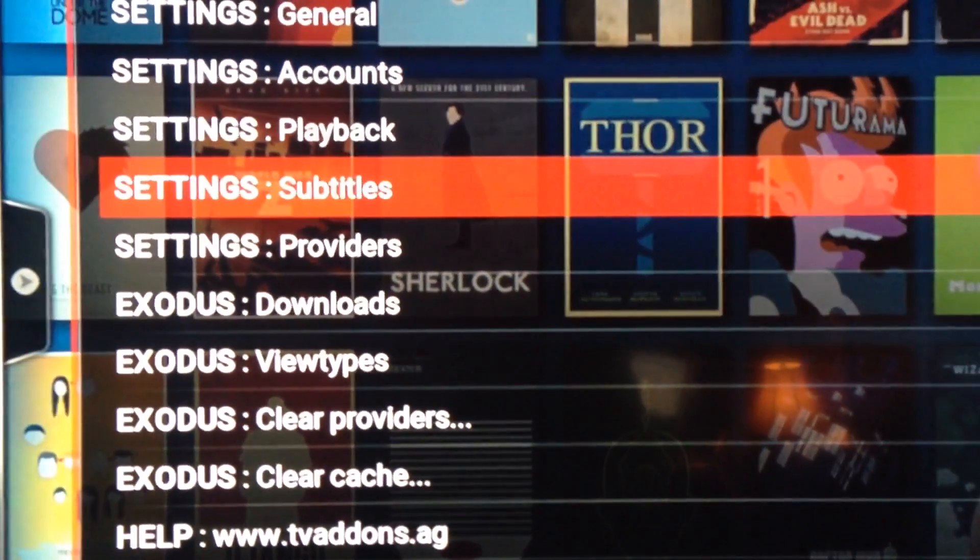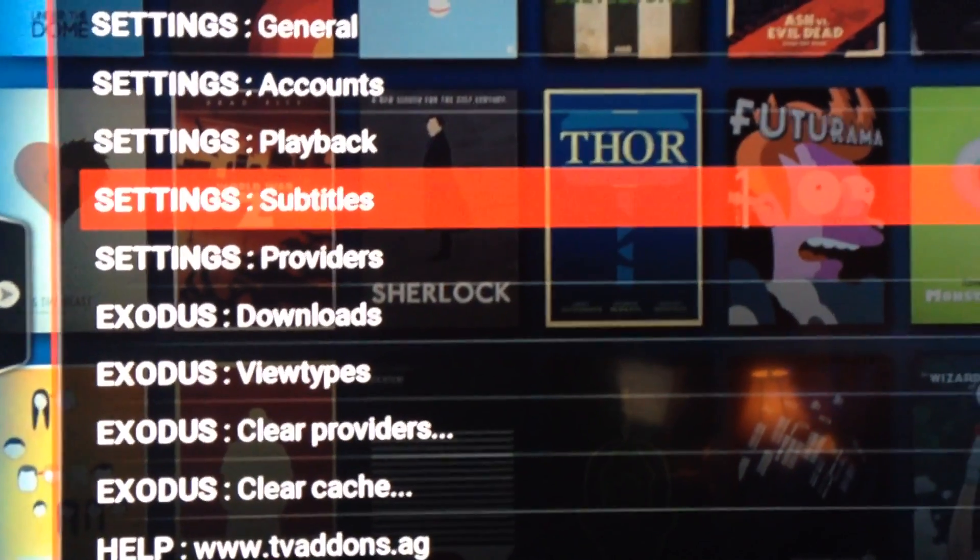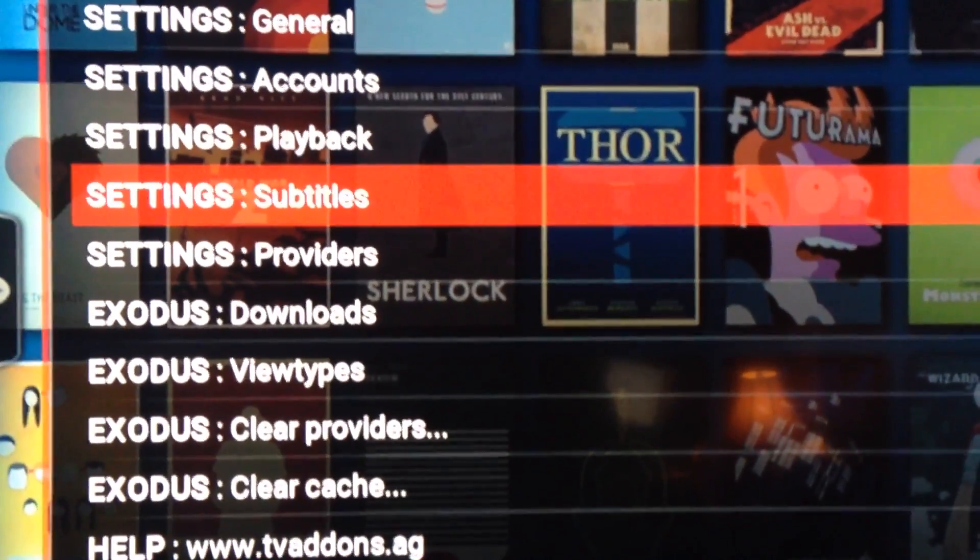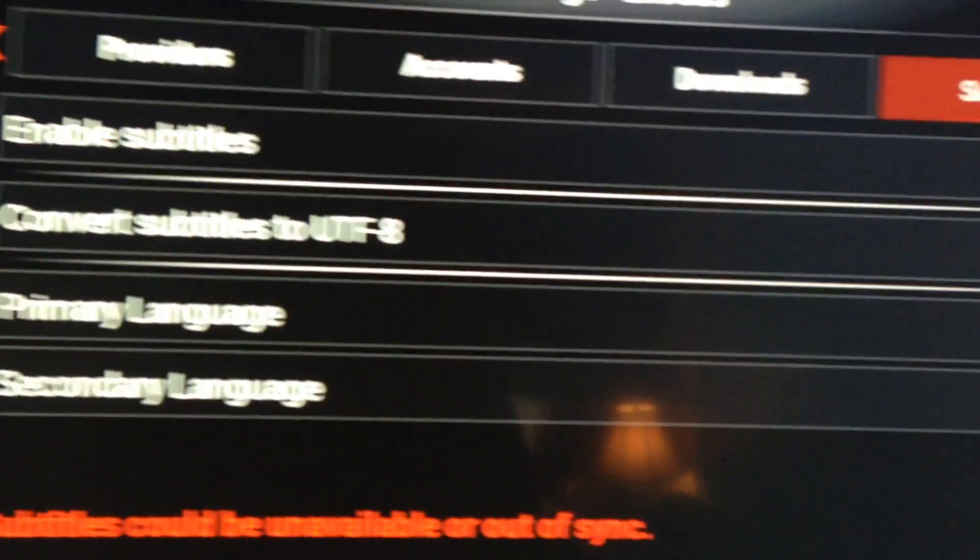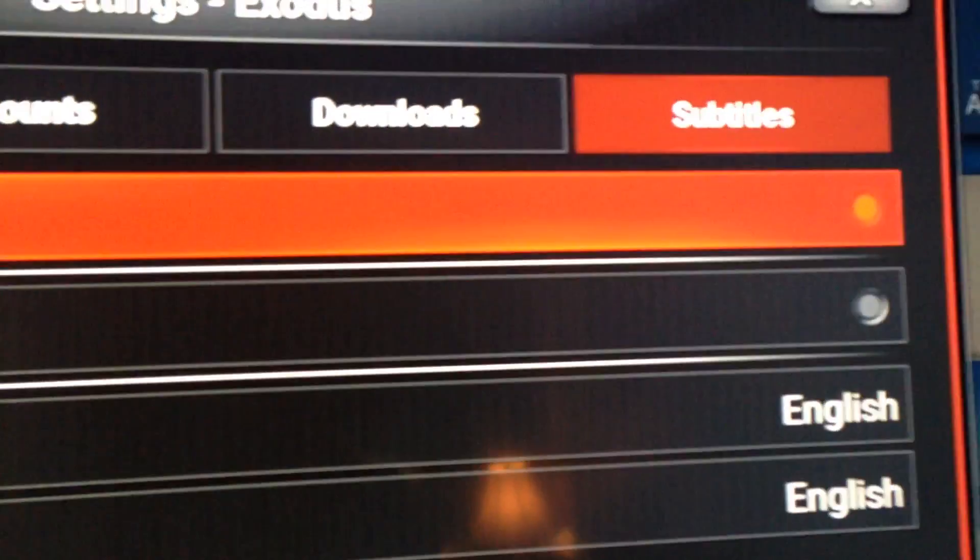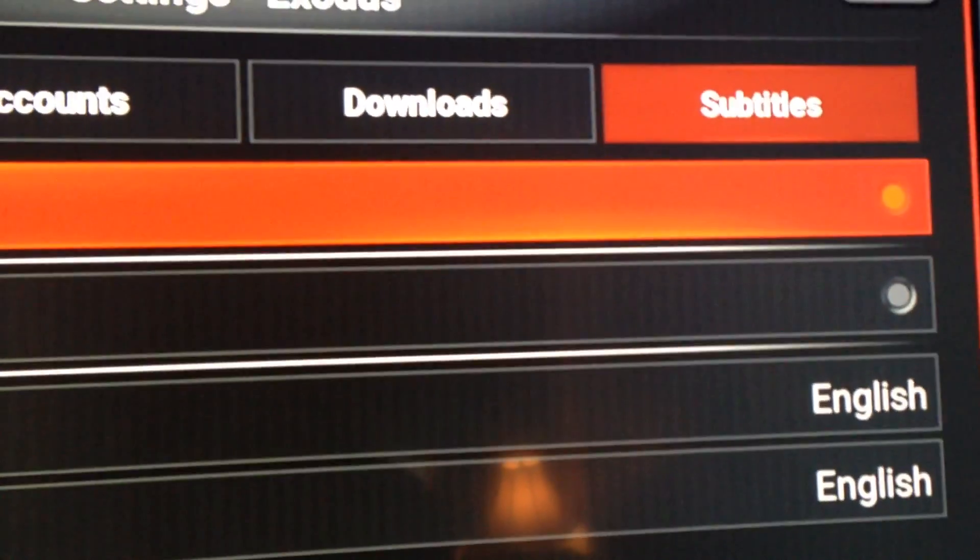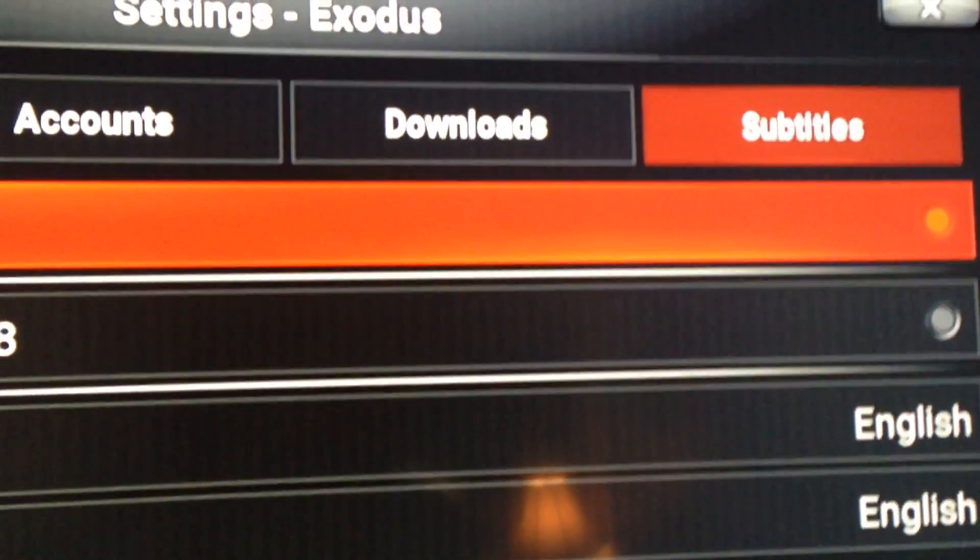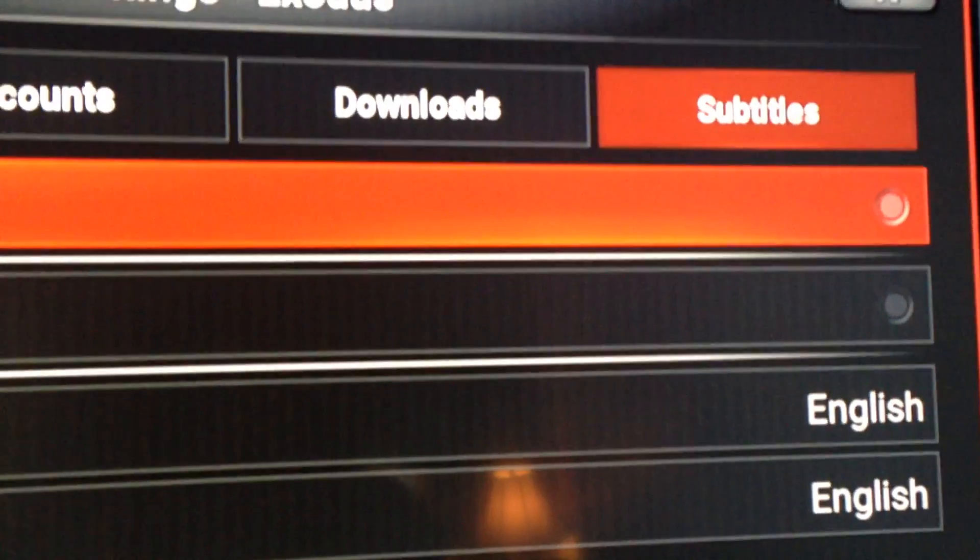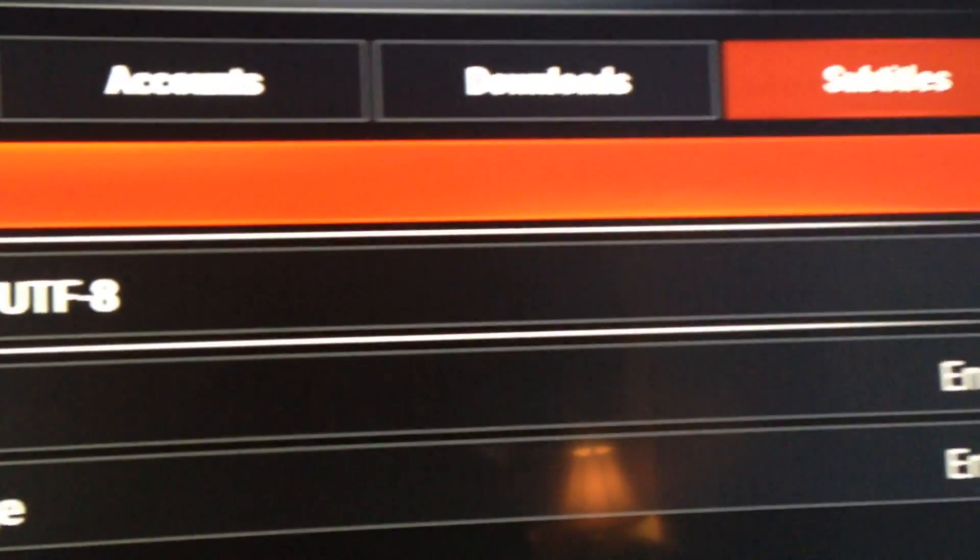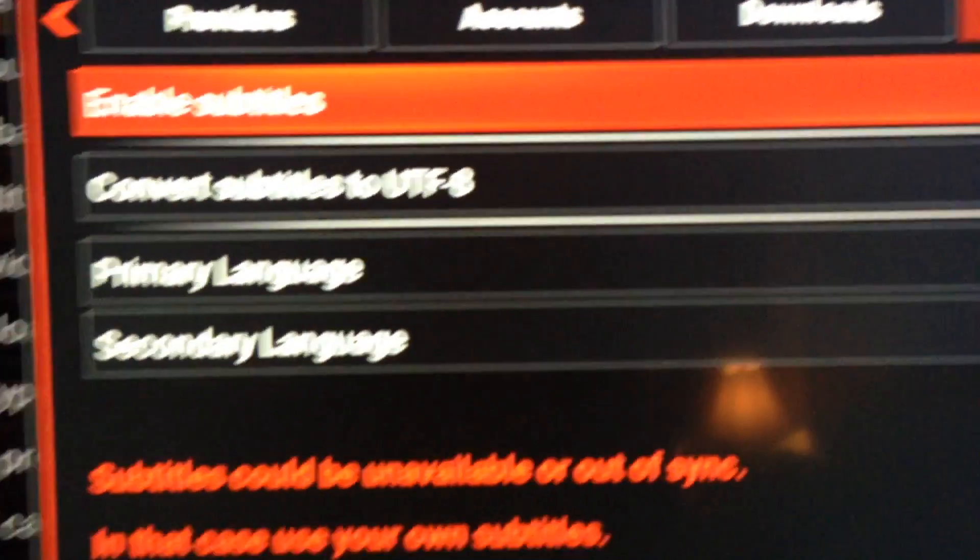Once you're in Tools, go into Subtitles. When you're in Subtitles, you can put the dot in Subtitles - that will enable it. If there's a dot there and you don't want subtitles, take the dot out. It's literally that simple.